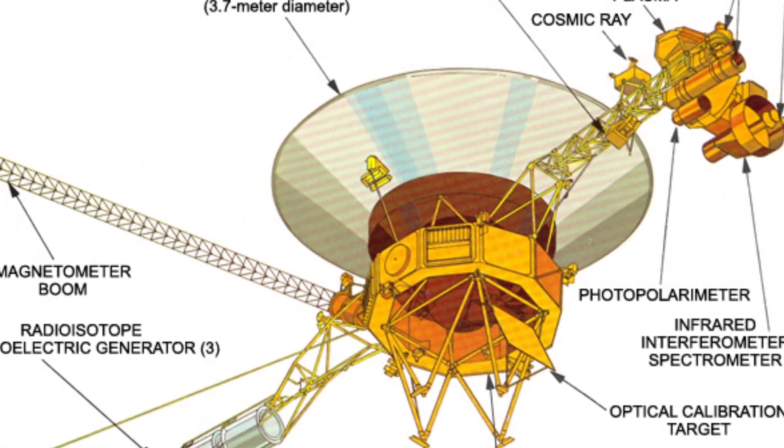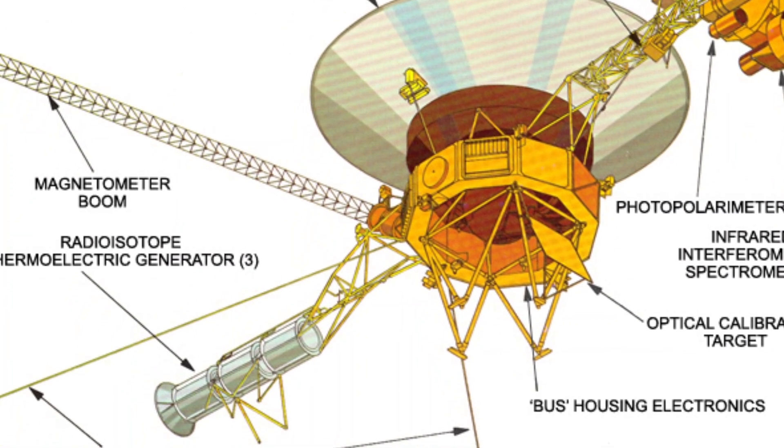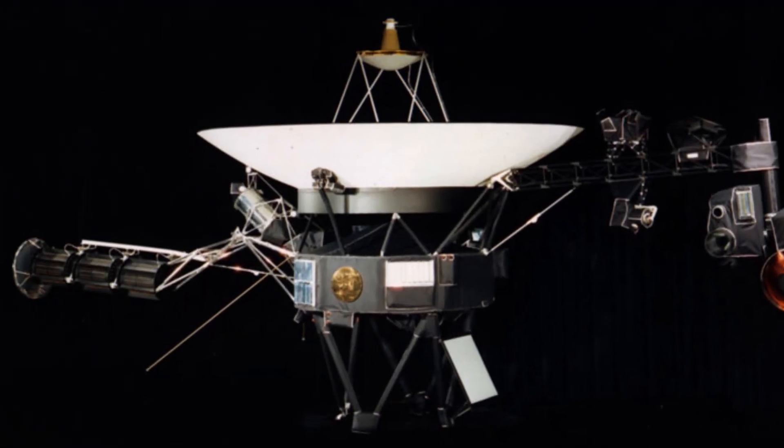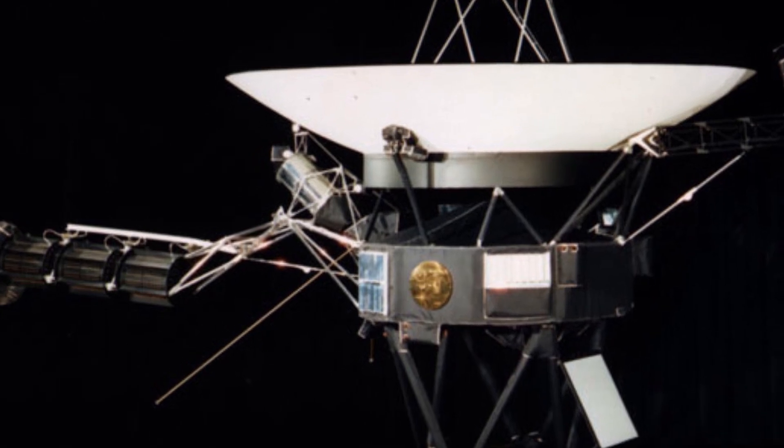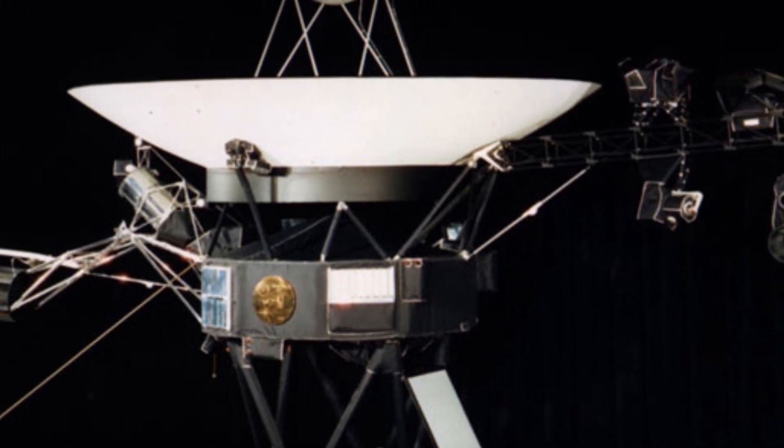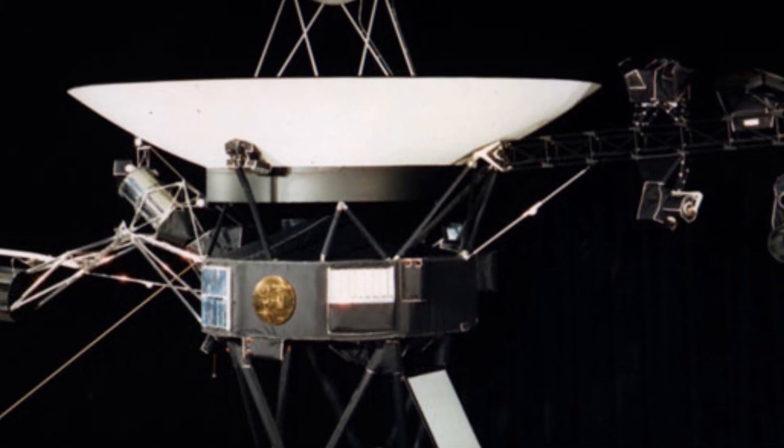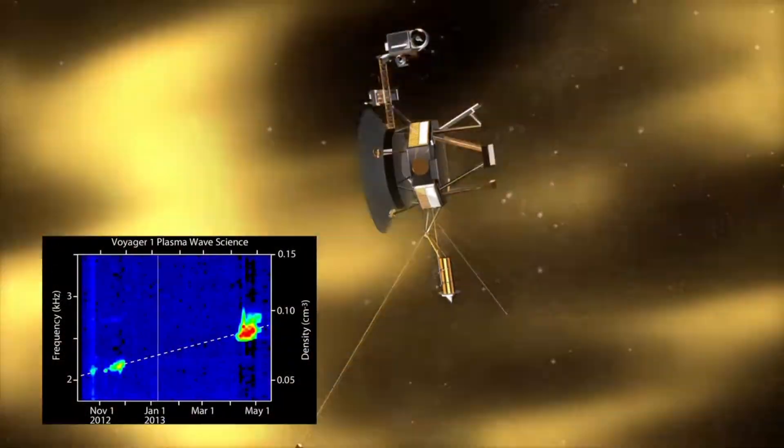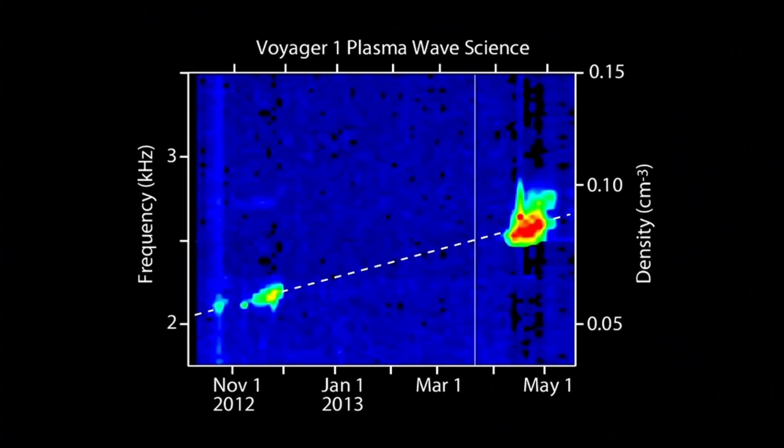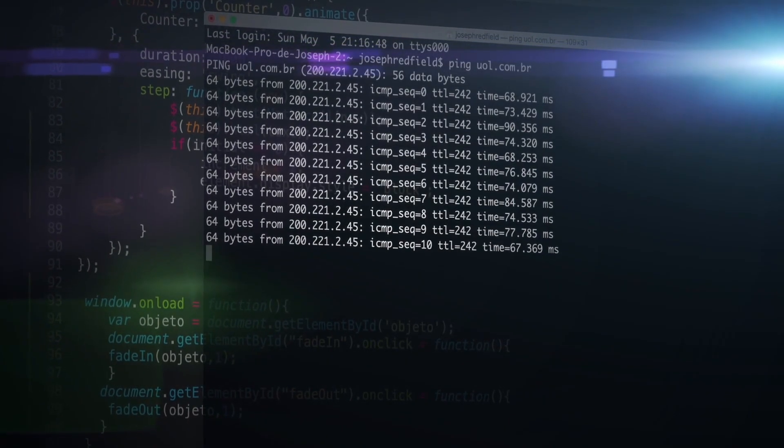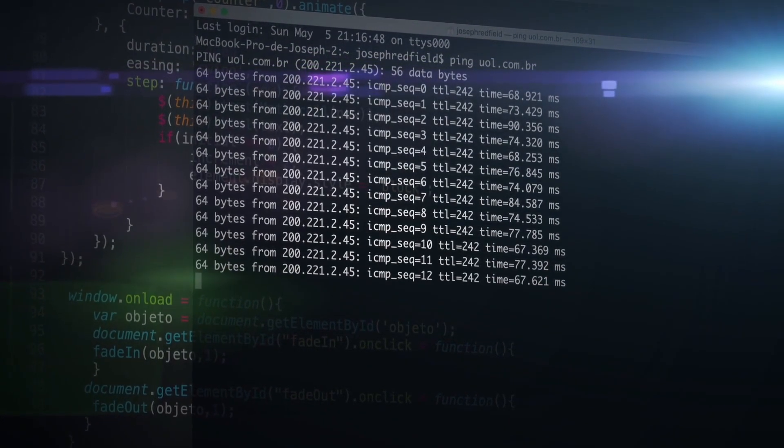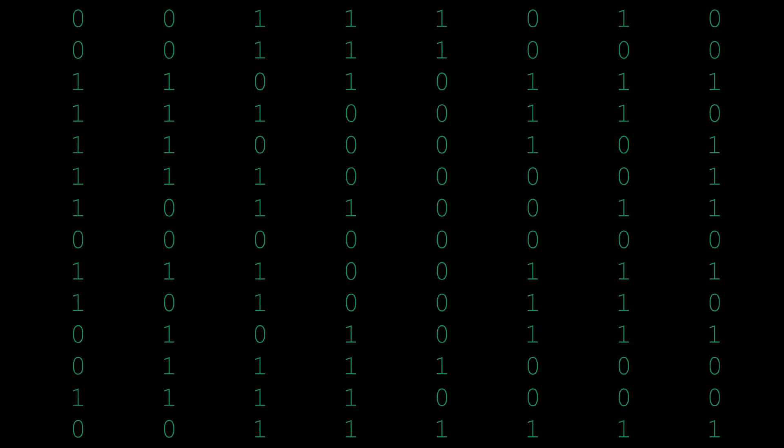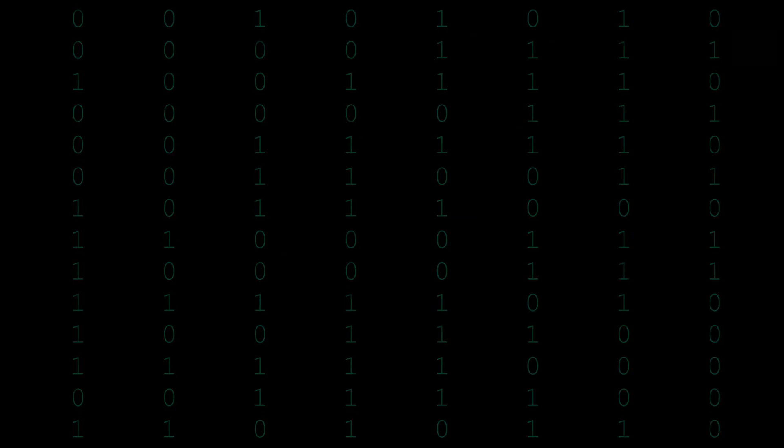In this case, the glitch is coming from a disruption in communication between one of three computers onboard, called the probe's flight data system, and one of the probe's subsystems, the telemetry modulation unit. This means that no science data about interstellar space is returning to Earth. What's more, engineering data describing the health and status of the probe is also a jumbled mess.